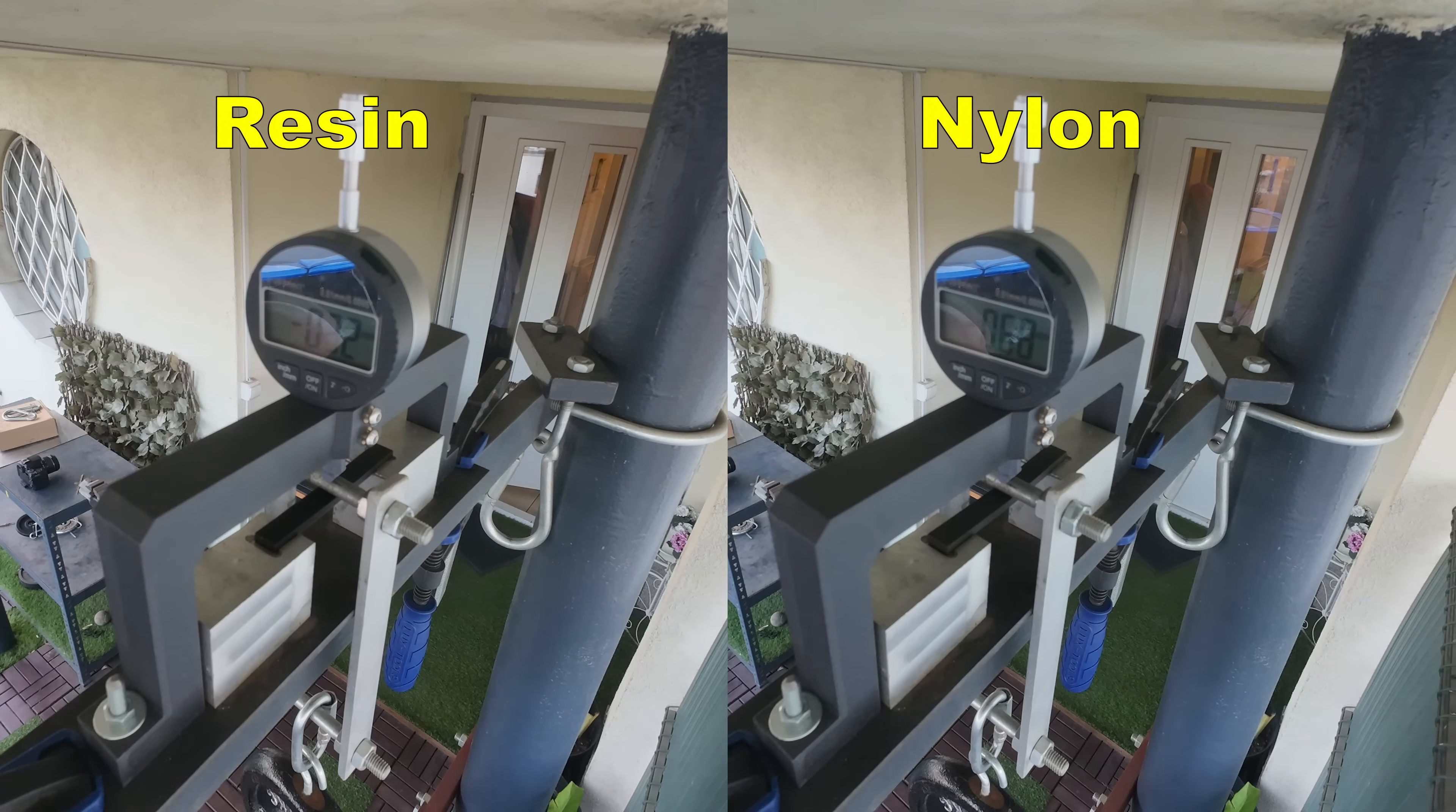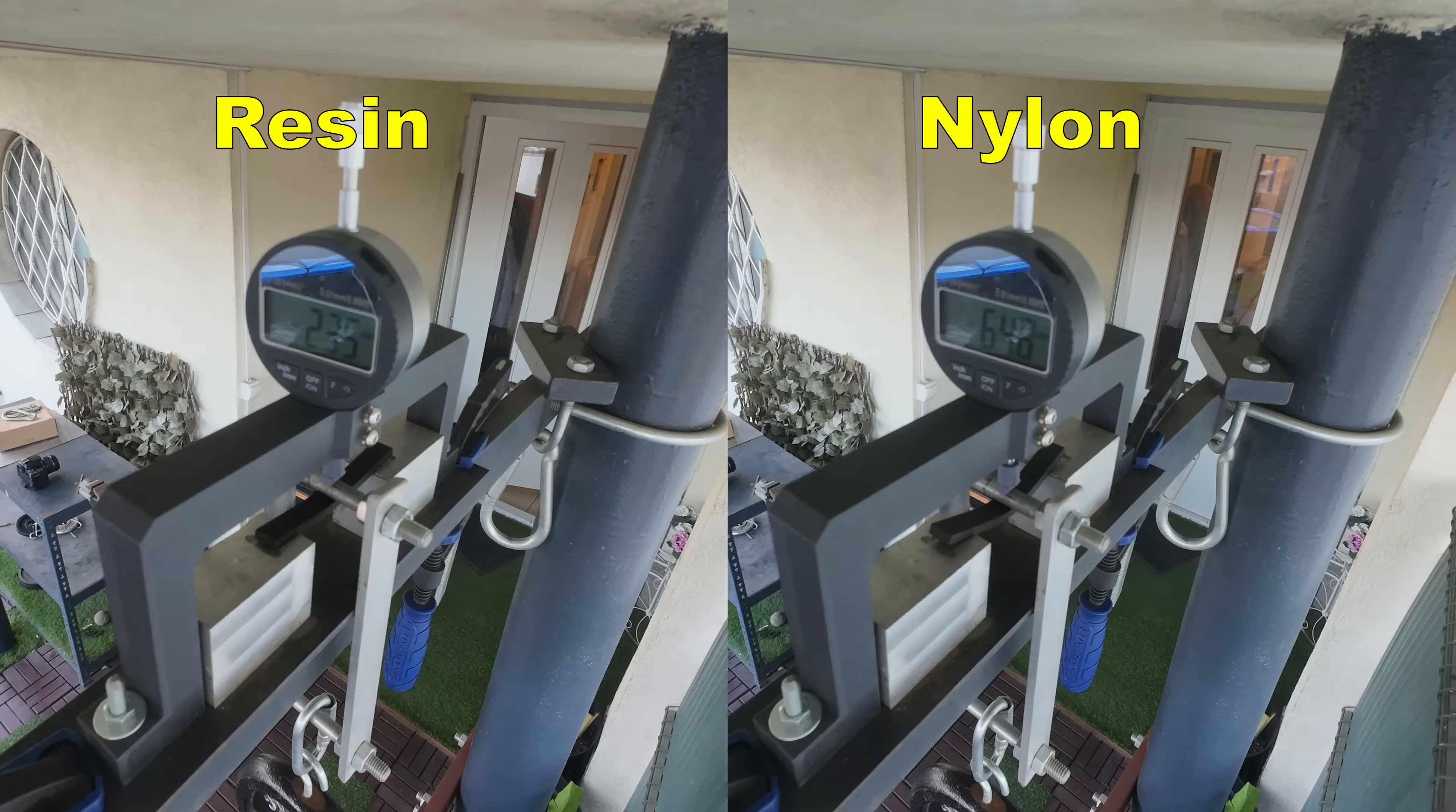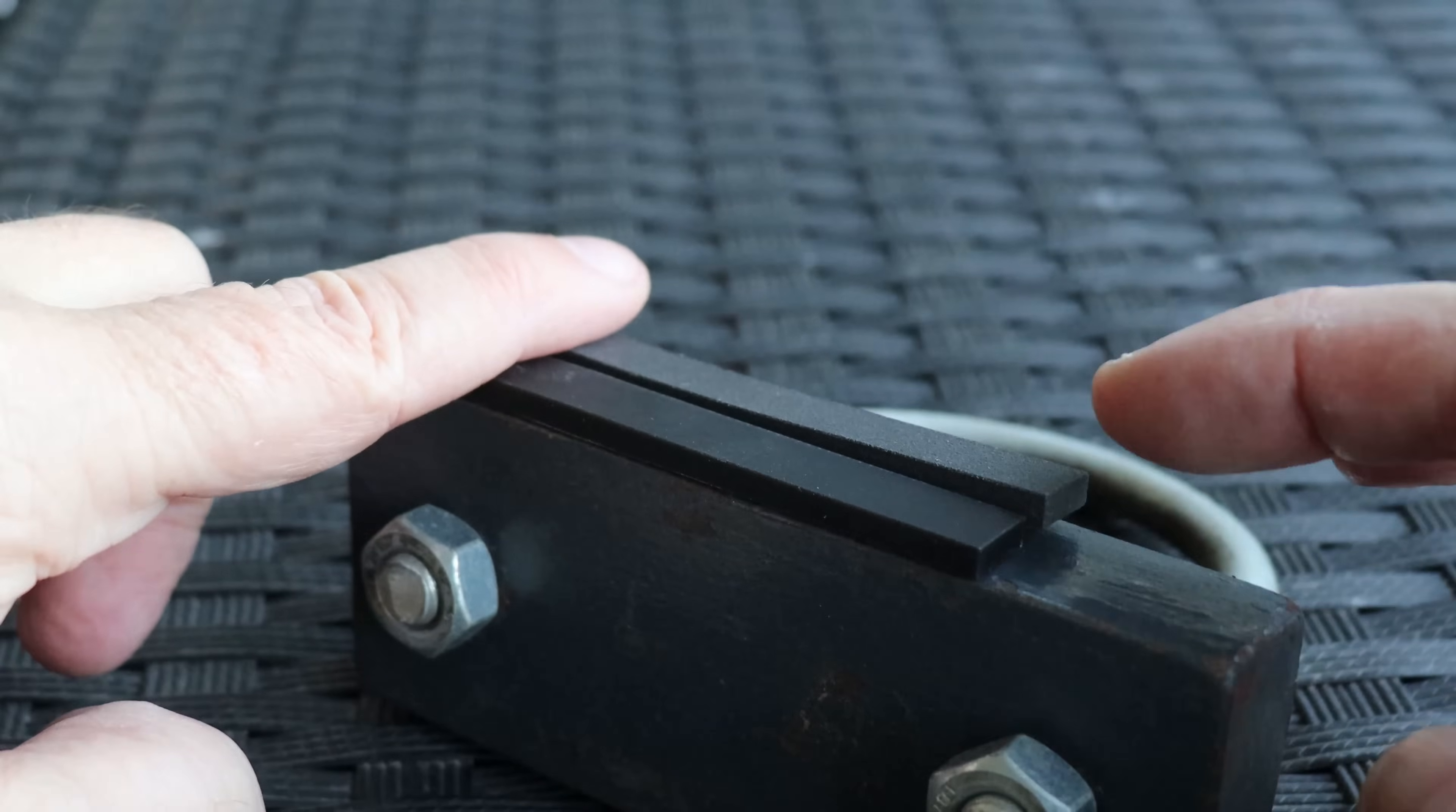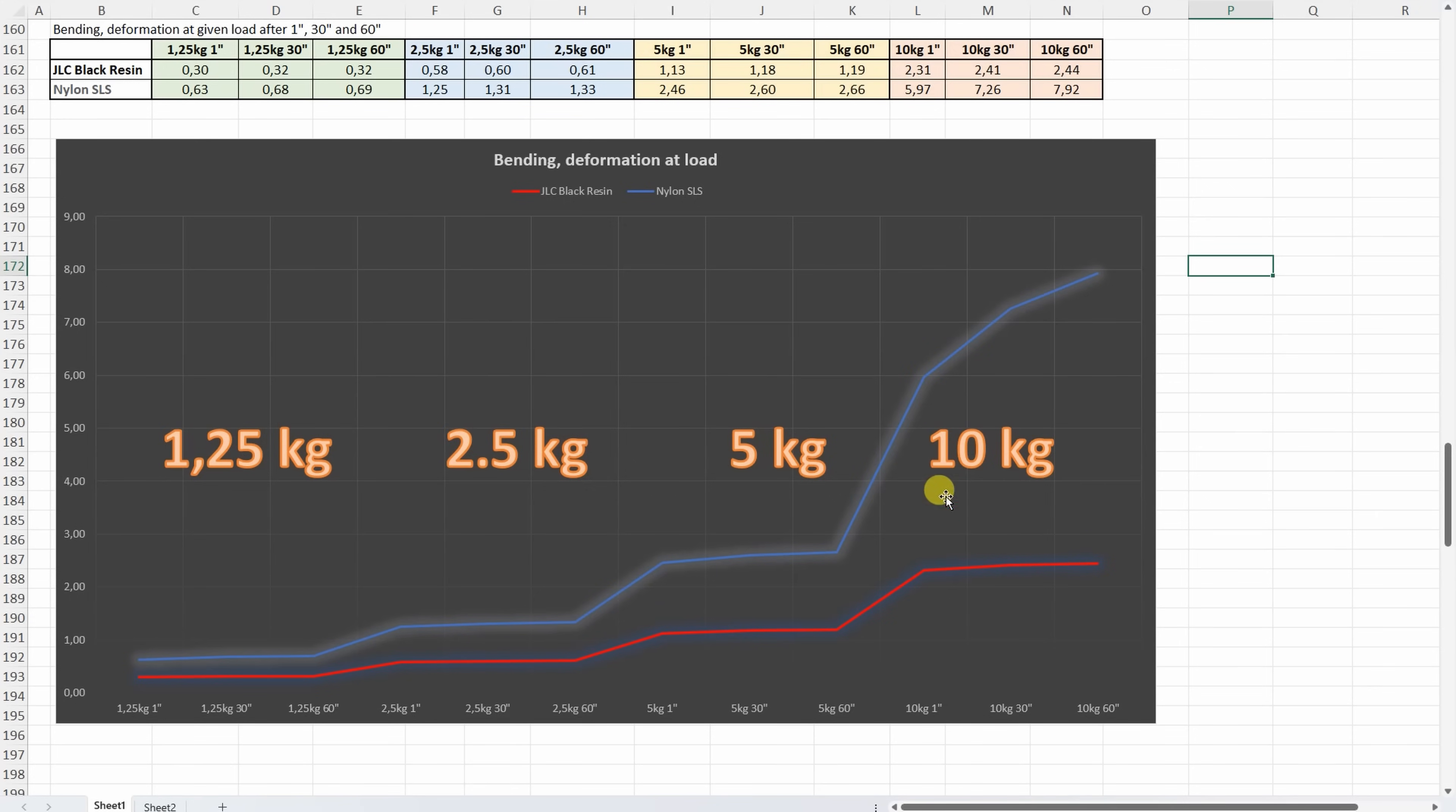Bending test speed up video where I'm measuring the deformation under these loads after 1, 30 and 60 seconds and definitely more deformation on the nylon. More permanent deformation on the nylon compared to the resin. 3 point bending test and smaller values are better and this red is actually the black resin and this is the deformation under these loads after 1, 30 and 60 seconds. And we can see not only small deformation on the resin but also we can see with the nylon that it doesn't like these bigger loads. We can see continuous deformation during the time.